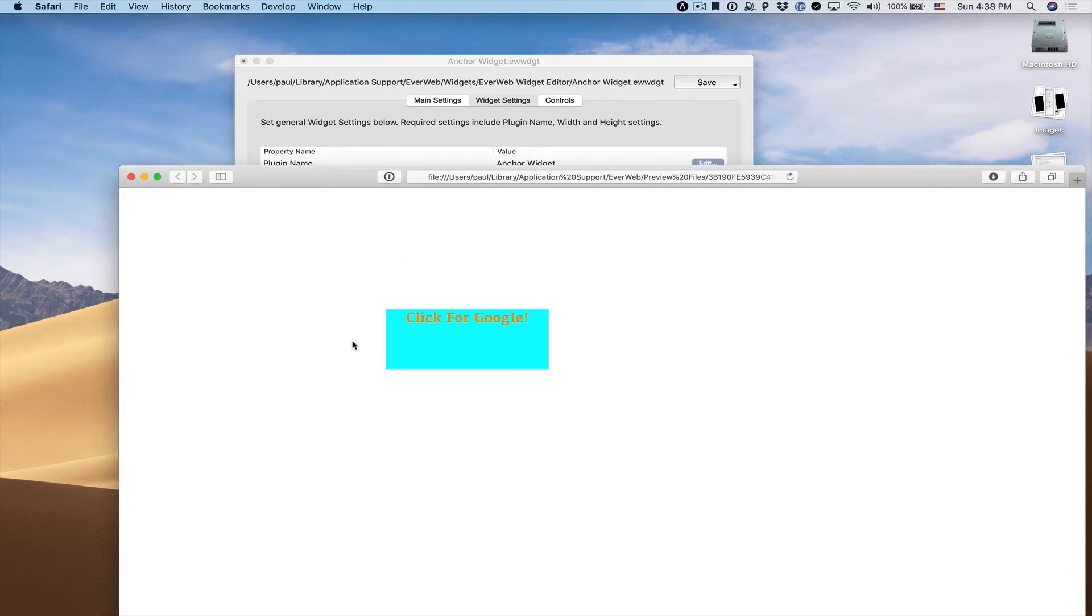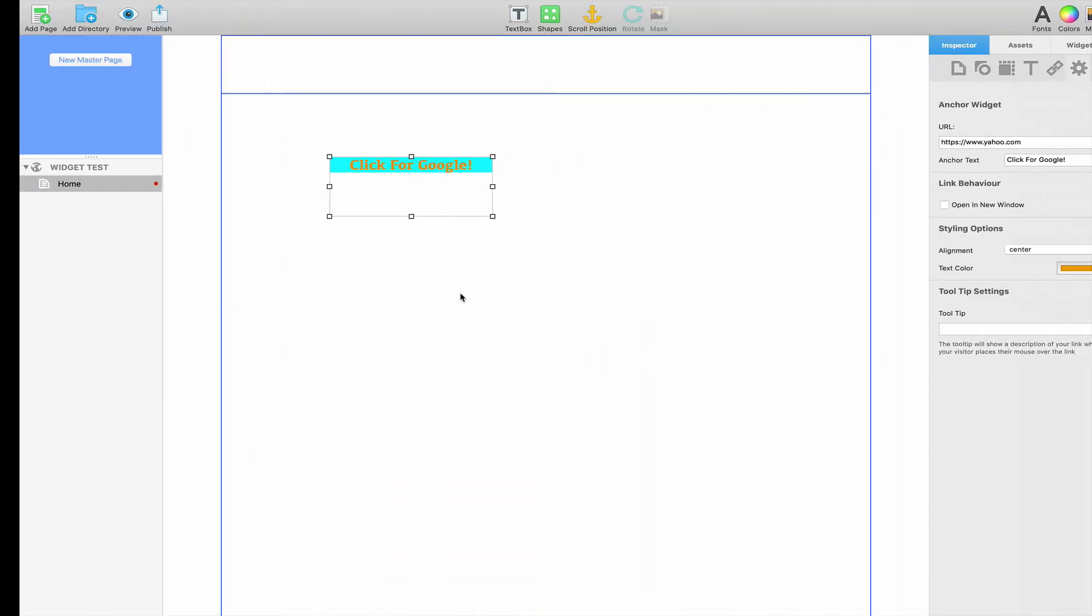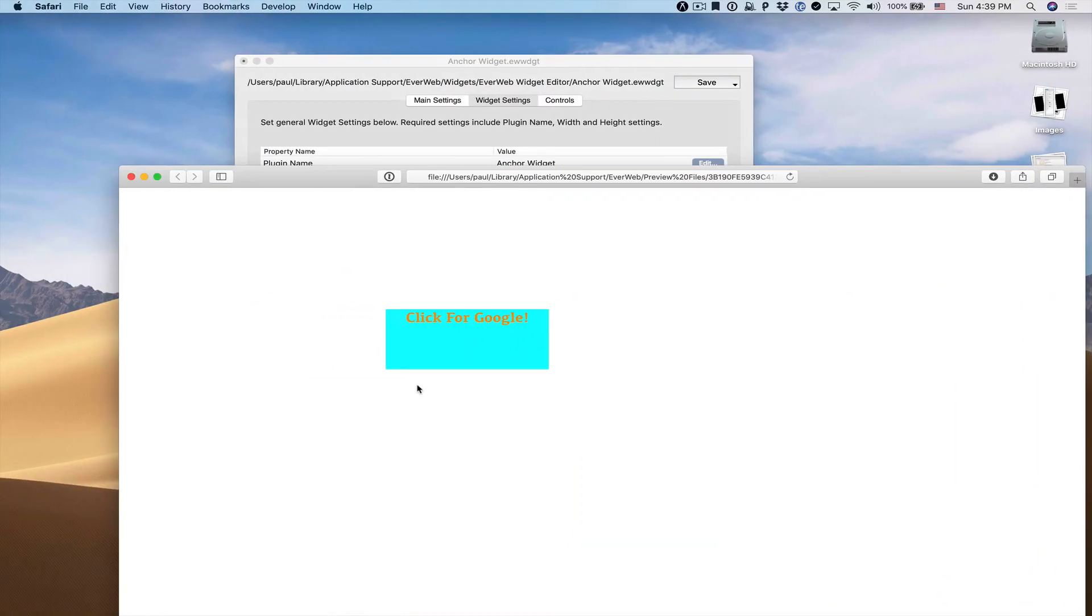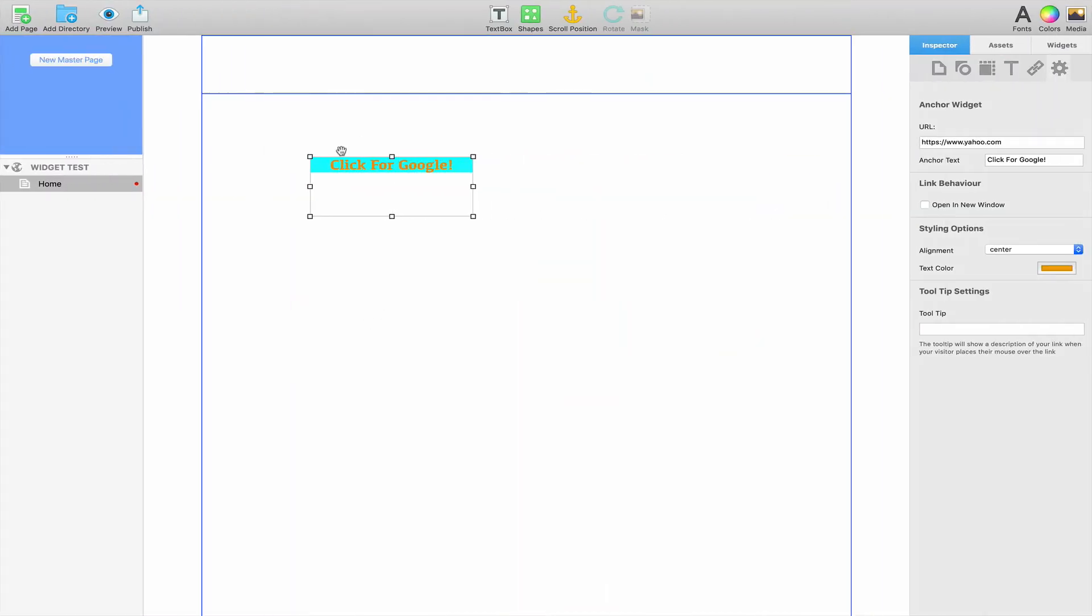There's a small inconsistency between what we see in our web browser and what we see in EverWeb. Here, the entire widget is filled with our background color. In EverWeb, it's only this one line. Sometimes there are very minor inconsistencies between what you see in EverWeb and your web browser, just because of how the internal code within EverWeb works. But we can easily fix this.